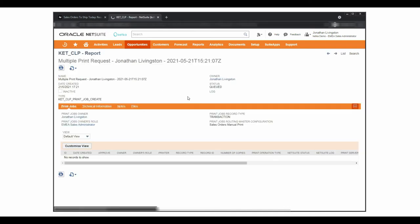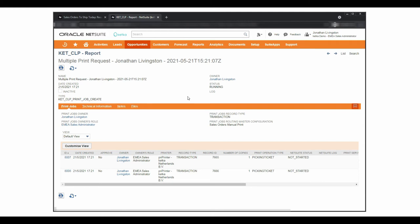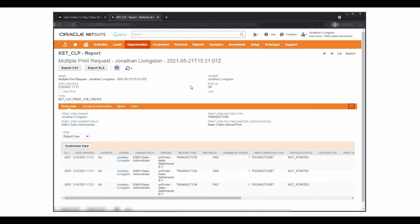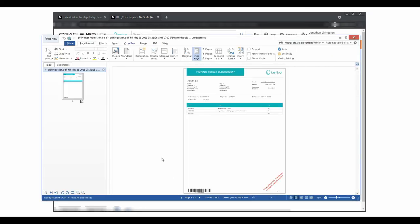After refreshing the page, I can see the status of the record changing and the print jobs being created. By refreshing again, I can see that the jobs have been completely created and queued for processing.